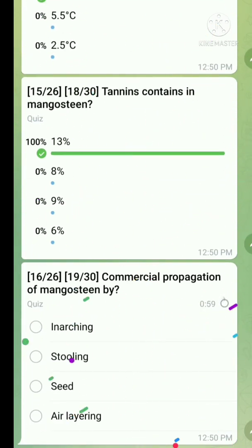Question number sixteen: commercial propagation of mangosteen — the right answer is by seed.